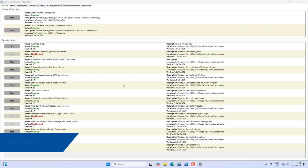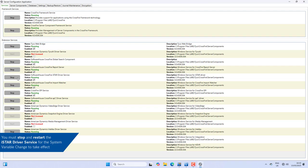You must stop and restart the iStar driver service for the system variable changes to take effect.